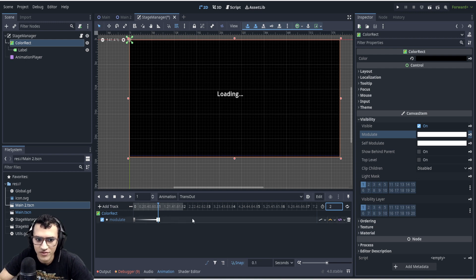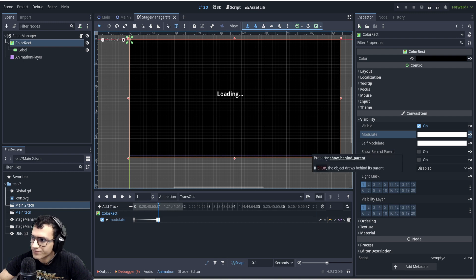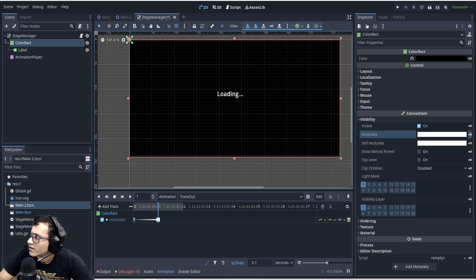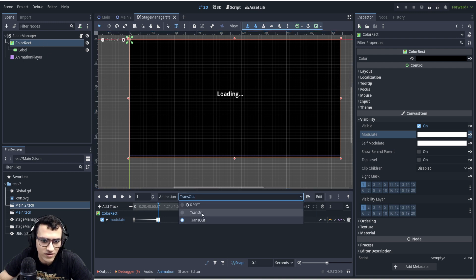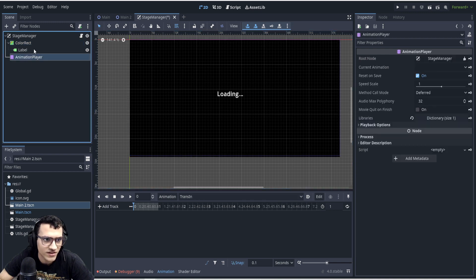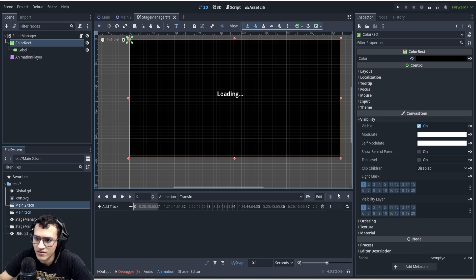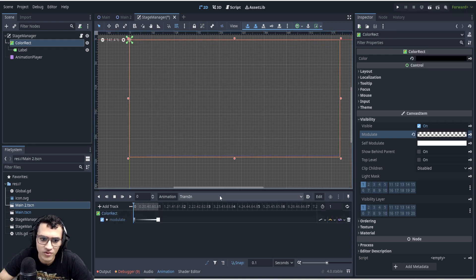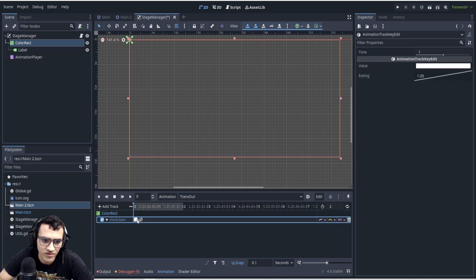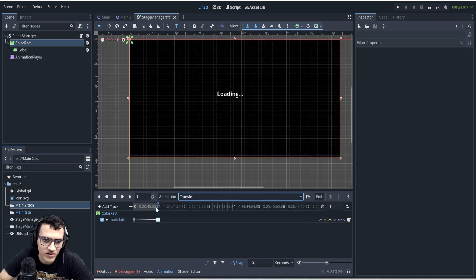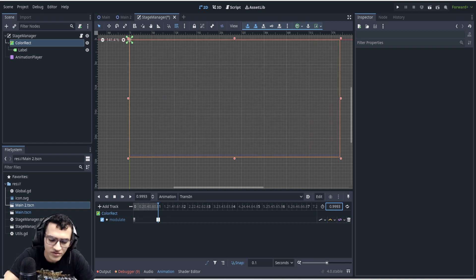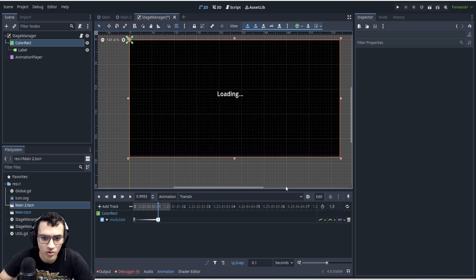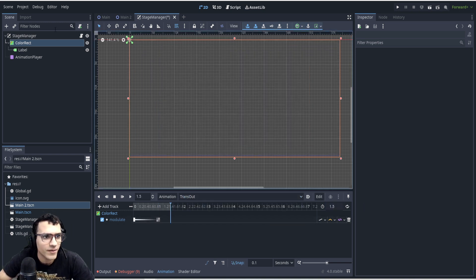We'll leave the loading screen visible for about two seconds, then fade out. Let's make each animation 1.5 seconds, so the total loading time is 3 seconds. `trans_out` fades from visible to invisible; `trans_in` does the reverse. We flip the keyframes so each goes the opposite direction.